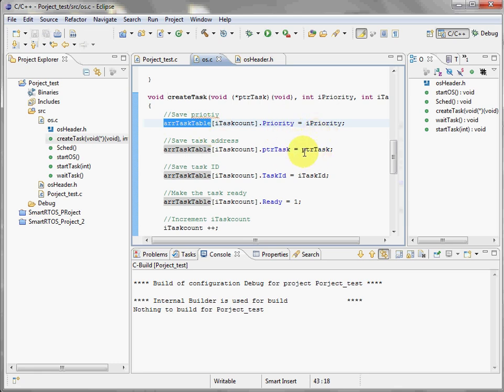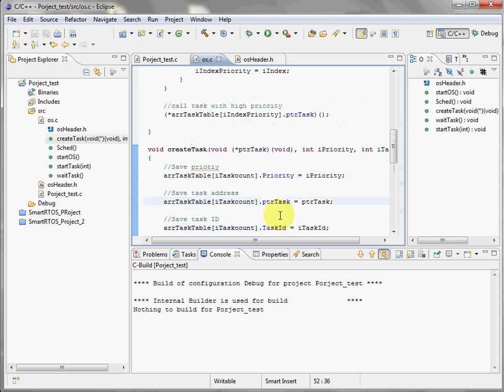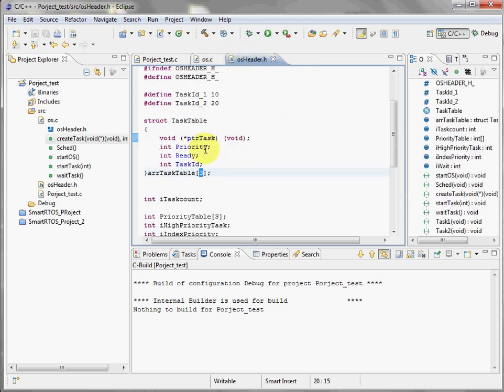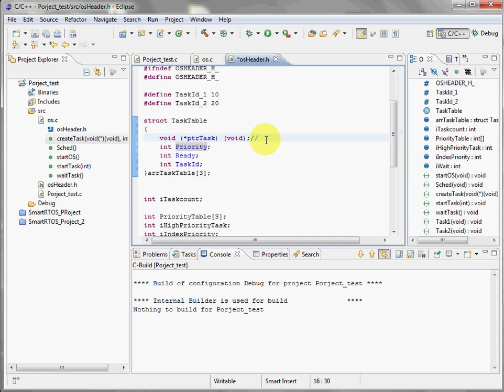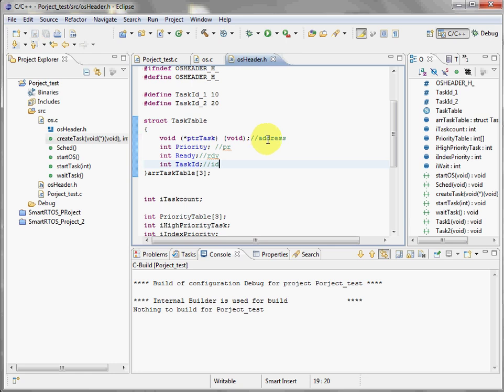If we go to here, which is just a structure with the address, the priority, the ready variable, and the ID. Perfect.